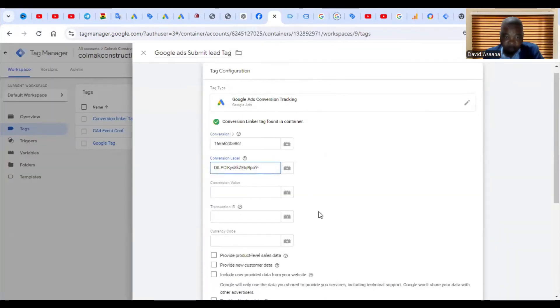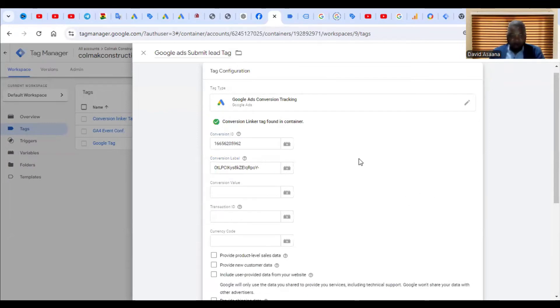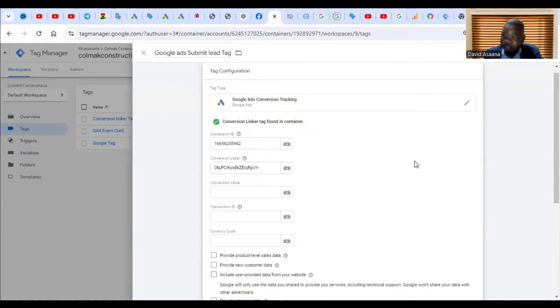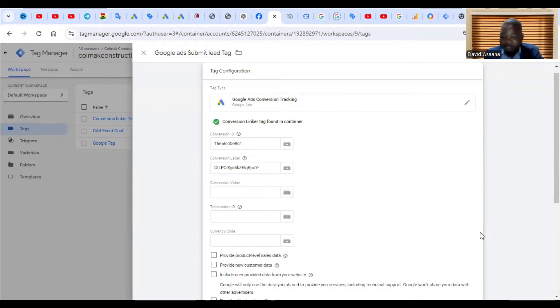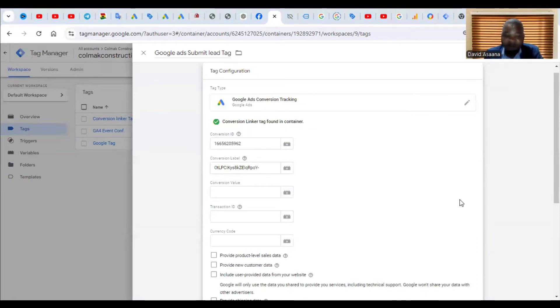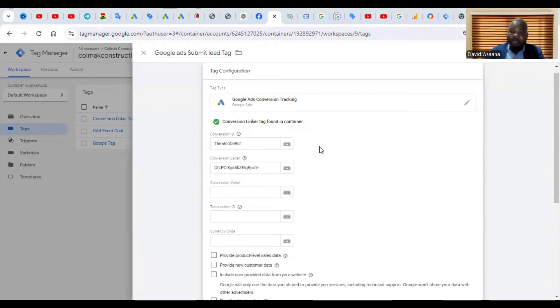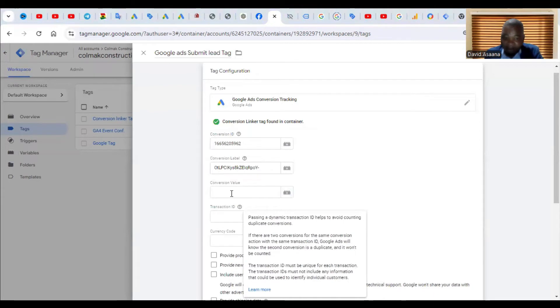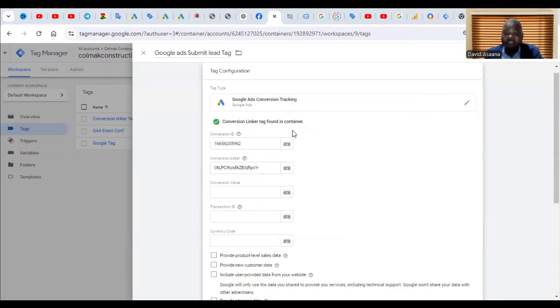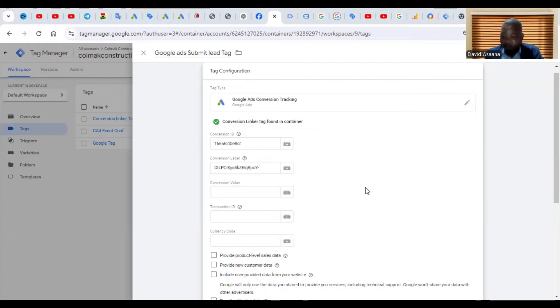Now for conversion value, this one is not a purchase. This one normally involves real values like numbers where the person will have to pay money, but this one doesn't involve any payment. If it were e-commerce, we would have to have set up an e-commerce event first so that we copy the values and put it here. But this one is not an e-commerce one, this is just submit lead form, so it will not involve putting the conversion value.